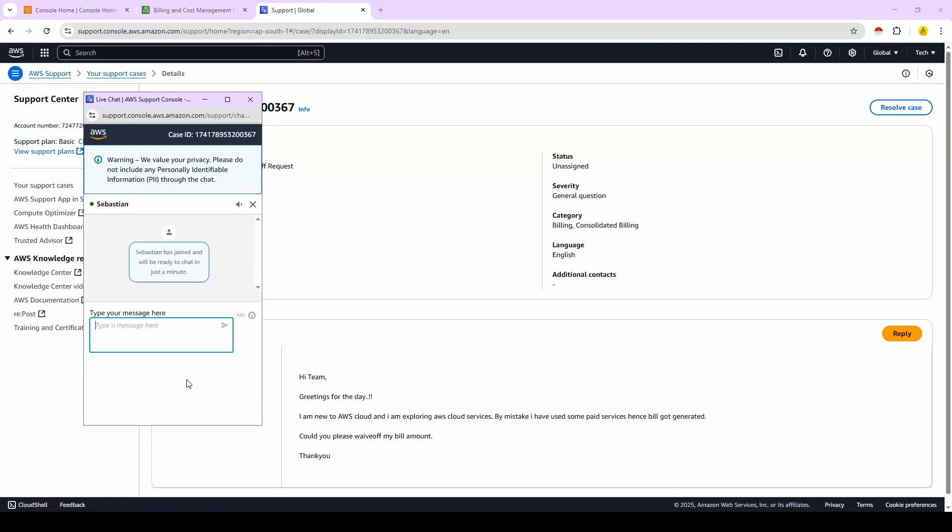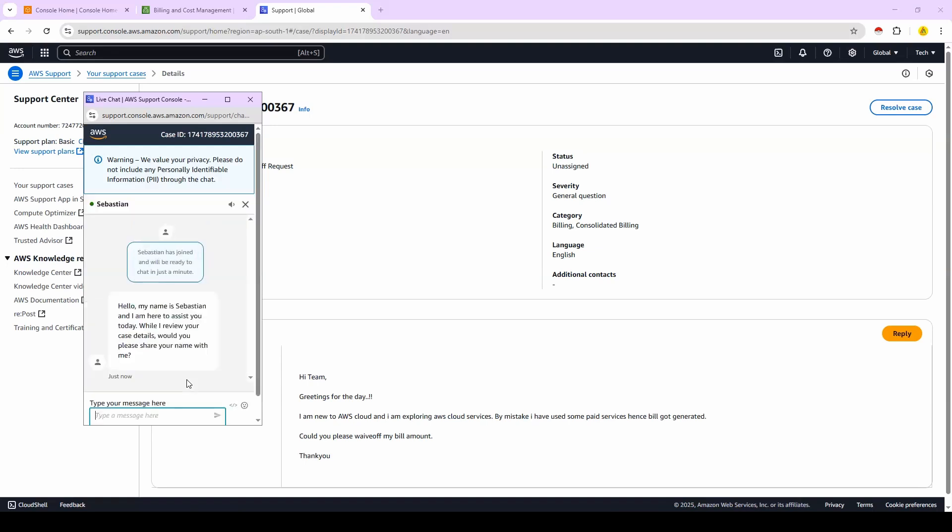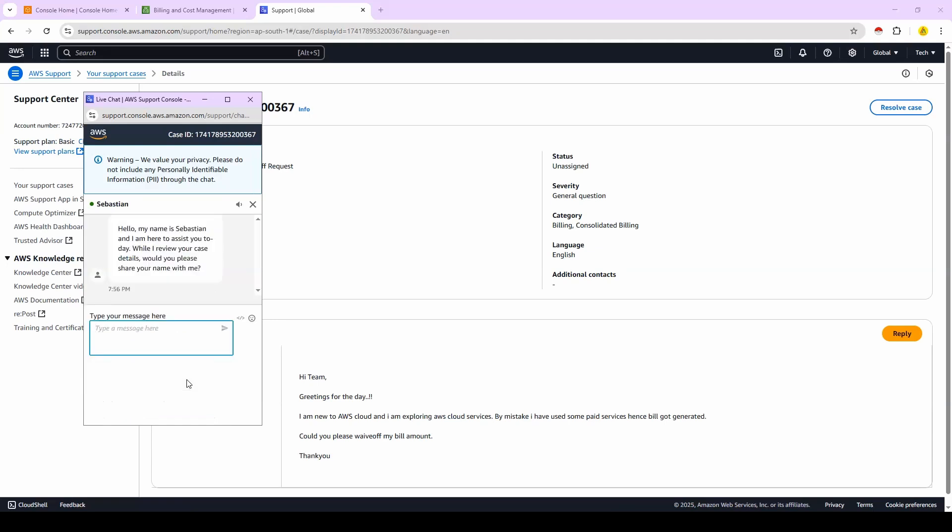Like EC2 instances, load balancers, auto scaling groups, S3 buckets, whatever the EKS clusters, anything. Whatever the resource that you have created, you delete everything before you are talking to AWS support team member.